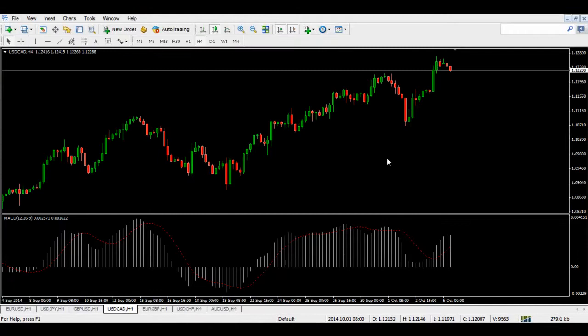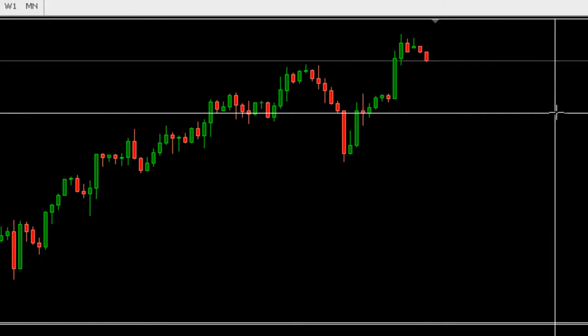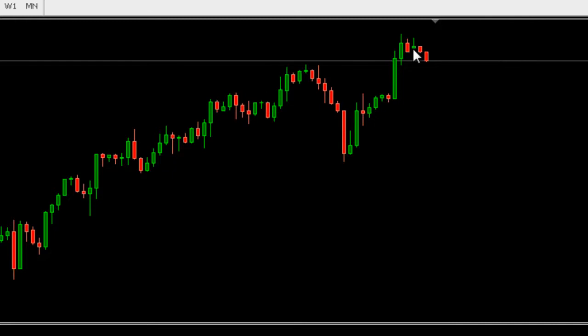Moving on to the USD/CAD — we had a very nice move in here, selling down and making a lot of pips. The market is currently at this position and still up against the resistance area. I'd like to see the Canadian dollar move down to these lows, around this level, before eventually moving bullish. For now, this pair is very much bearish.